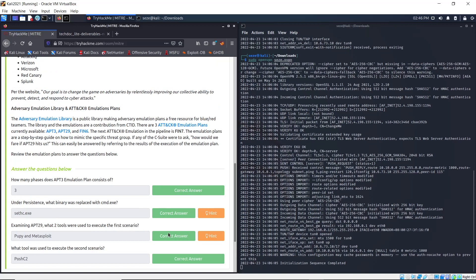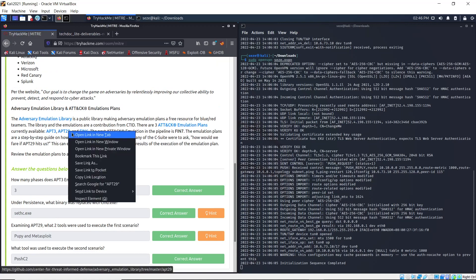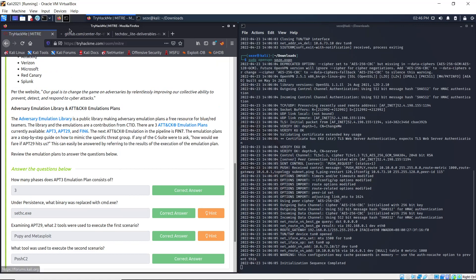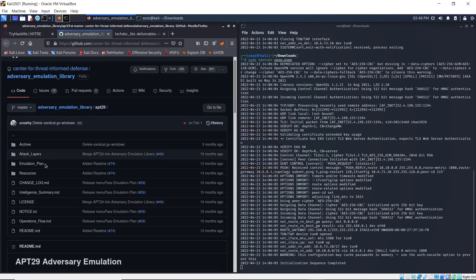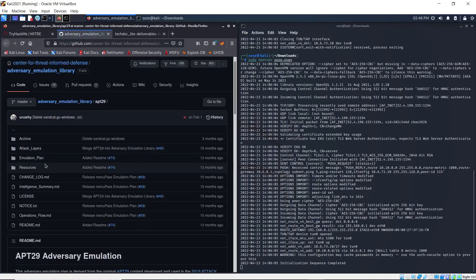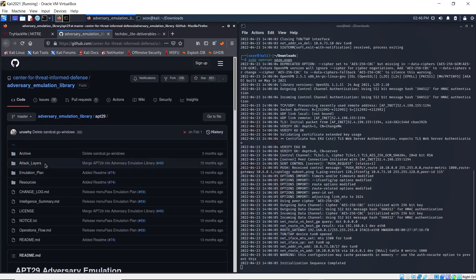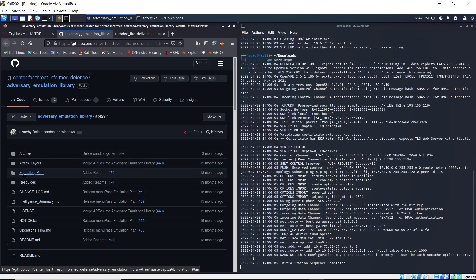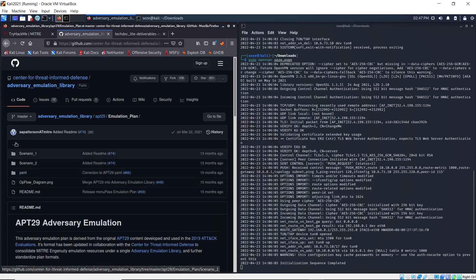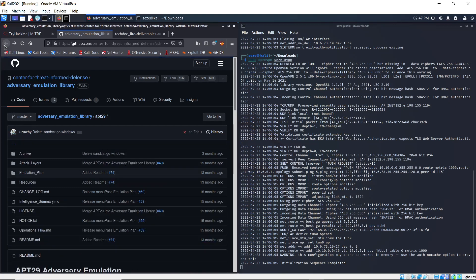Okay, so examining APT29 - what two tools were used to execute the first scenario? I think the GitHub has changed since I did this and answered this question, but what you need to do is go to the GitHub.